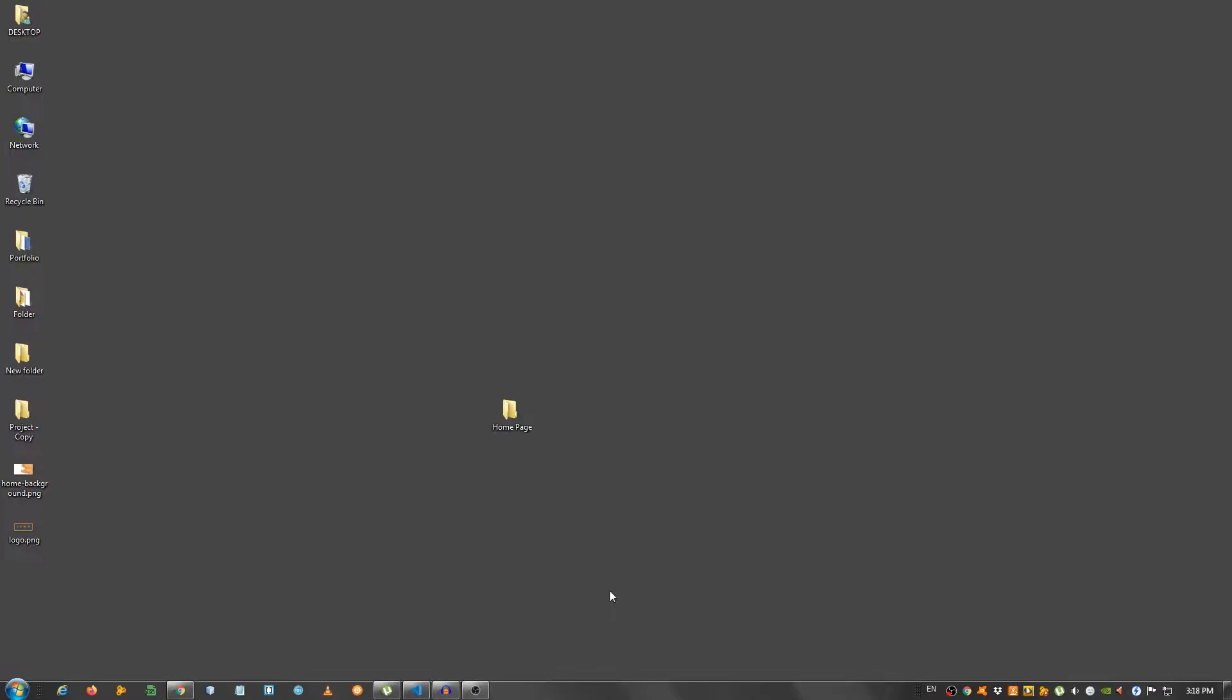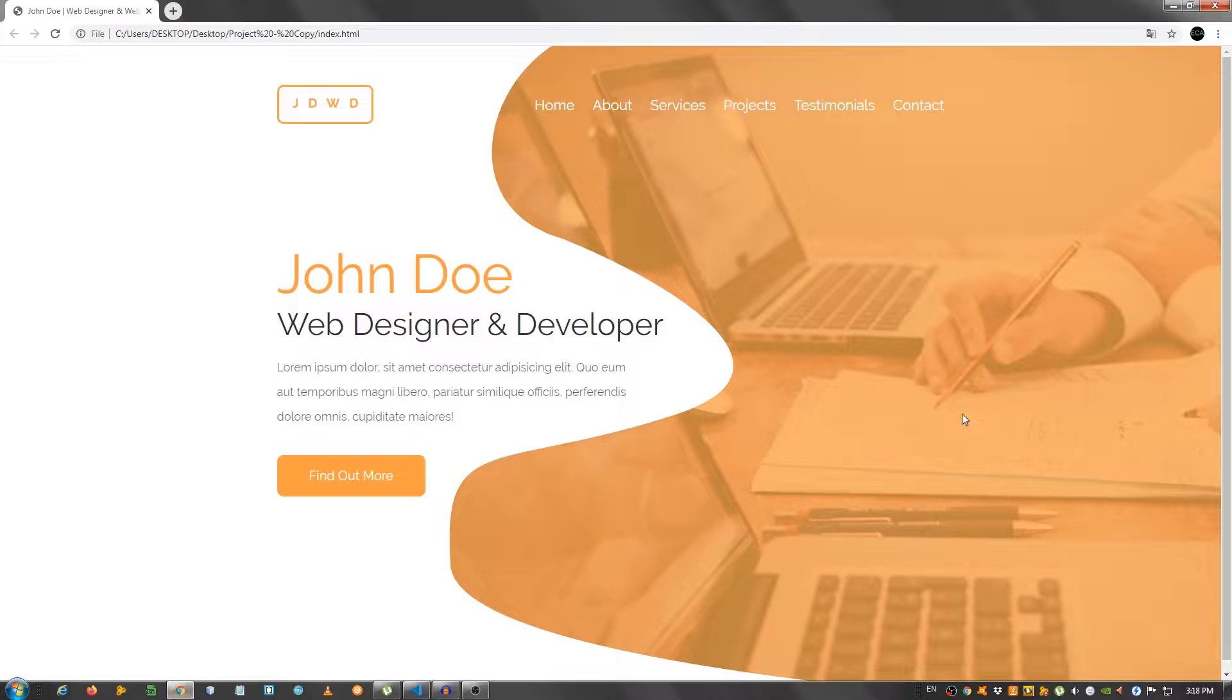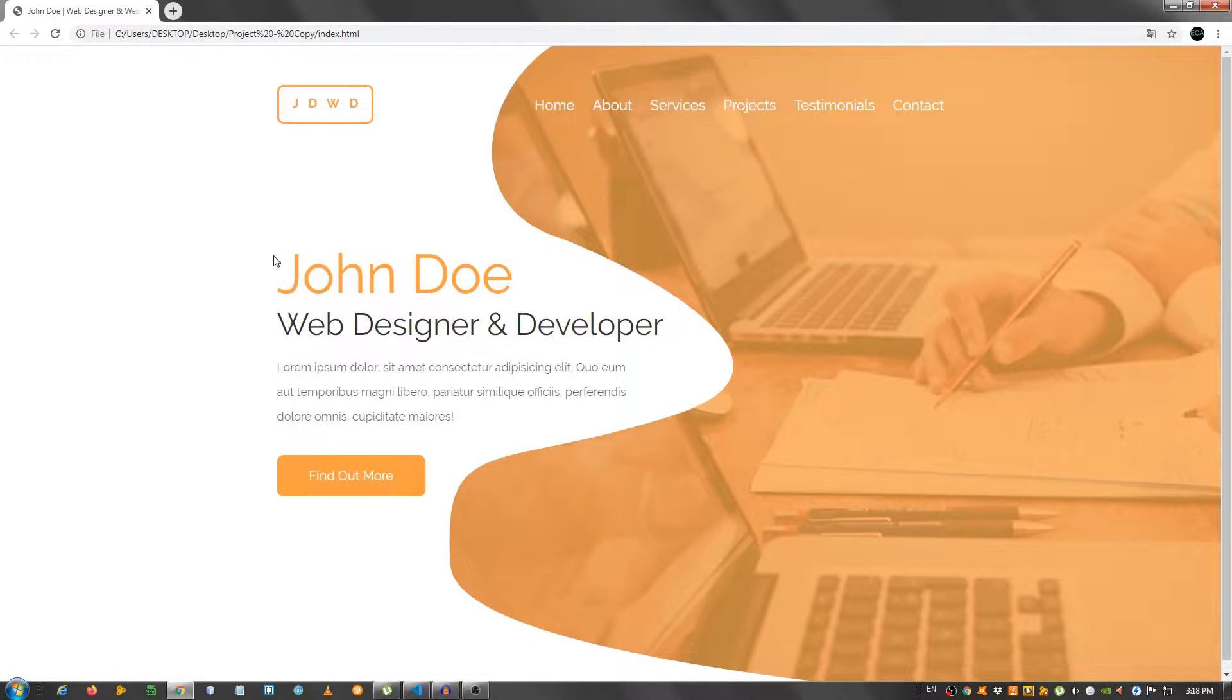Hey guys, in this video I'm going to show you how to create a very nice homepage using HTML and CSS. So this is what we're going to be creating. It's a homepage for a portfolio of a web designer and developer, as you can see, John Doe.